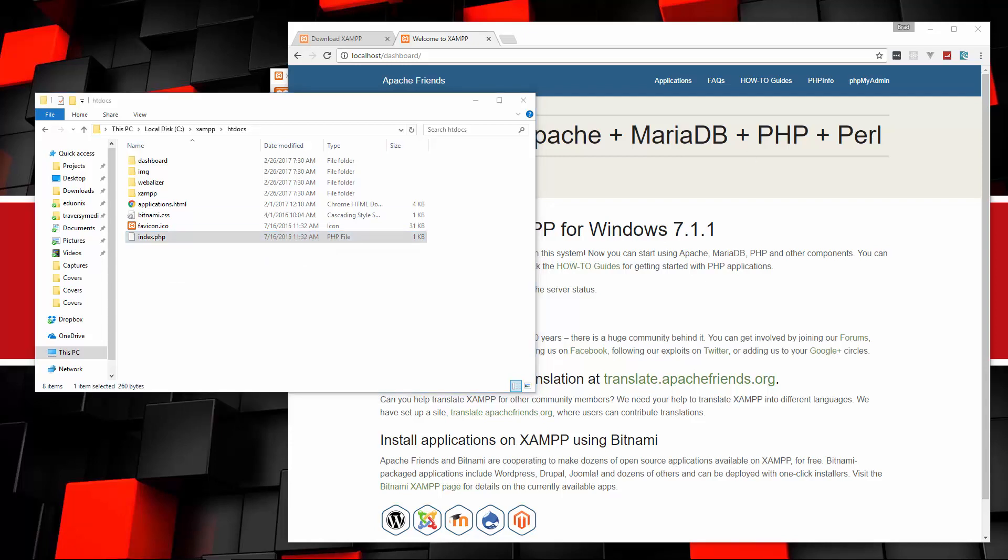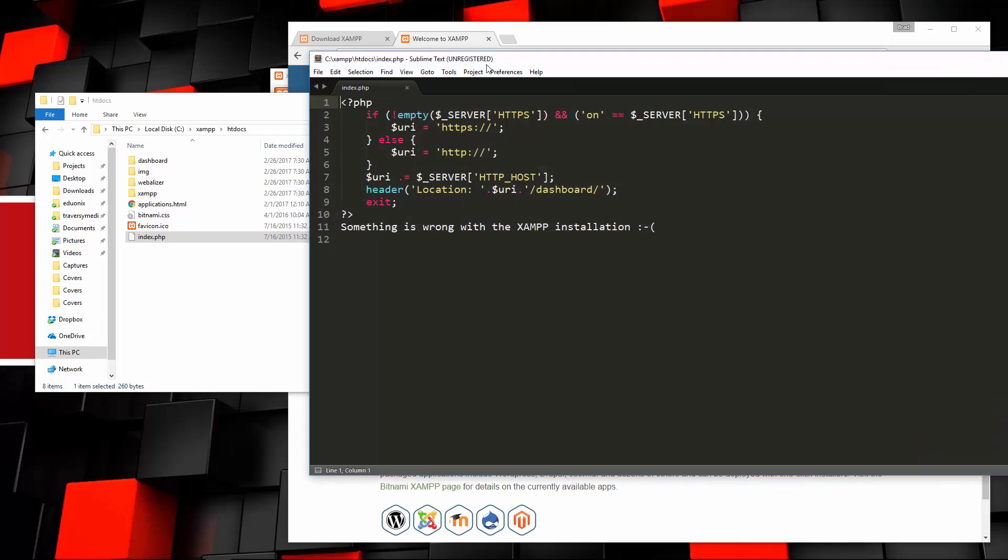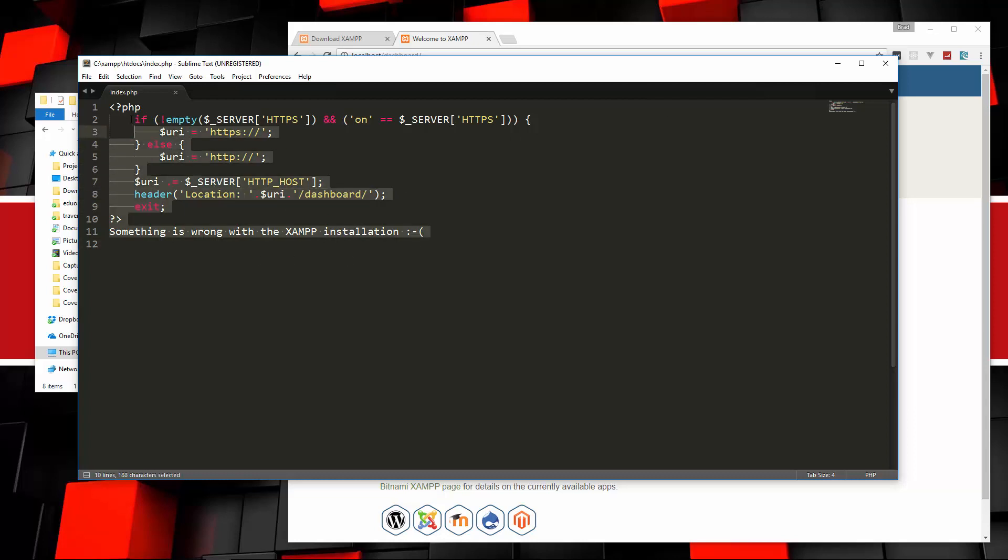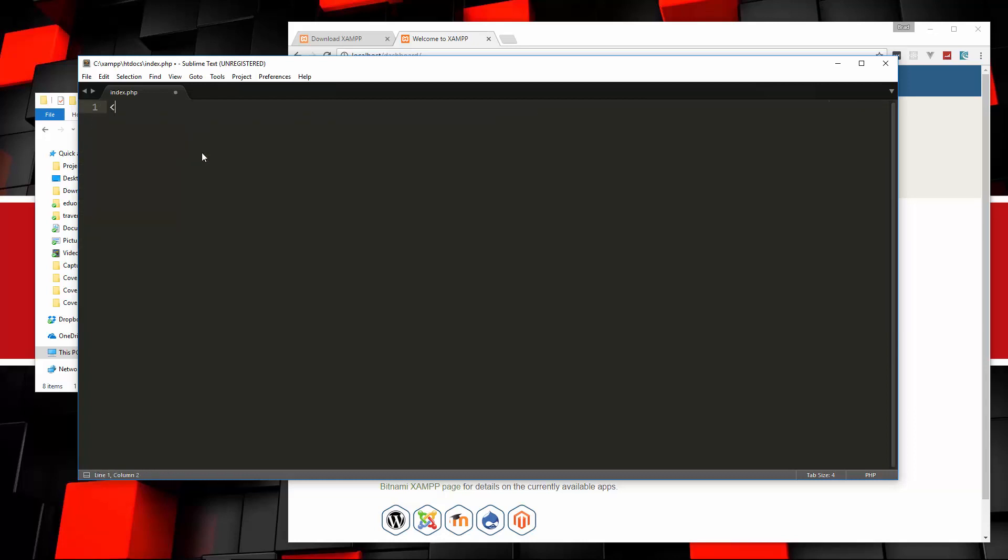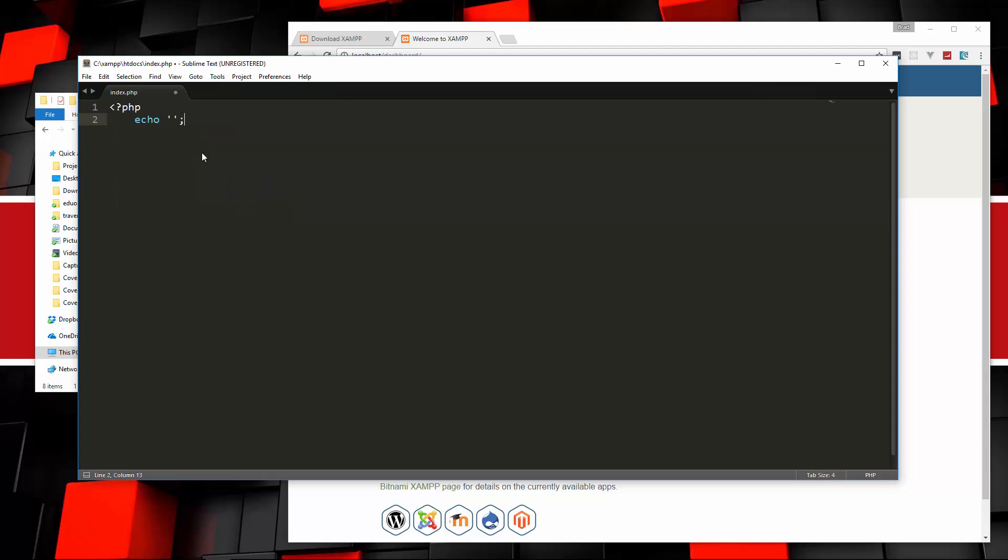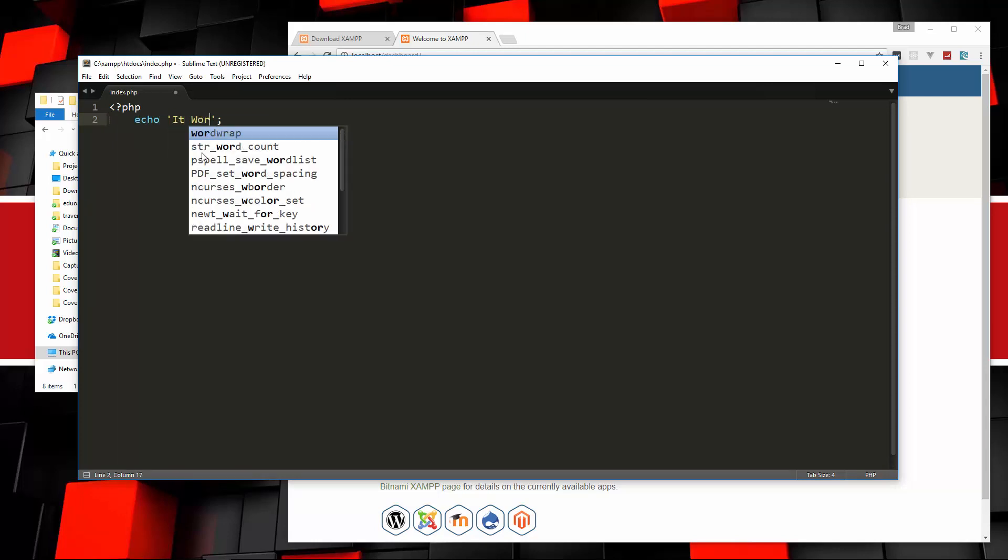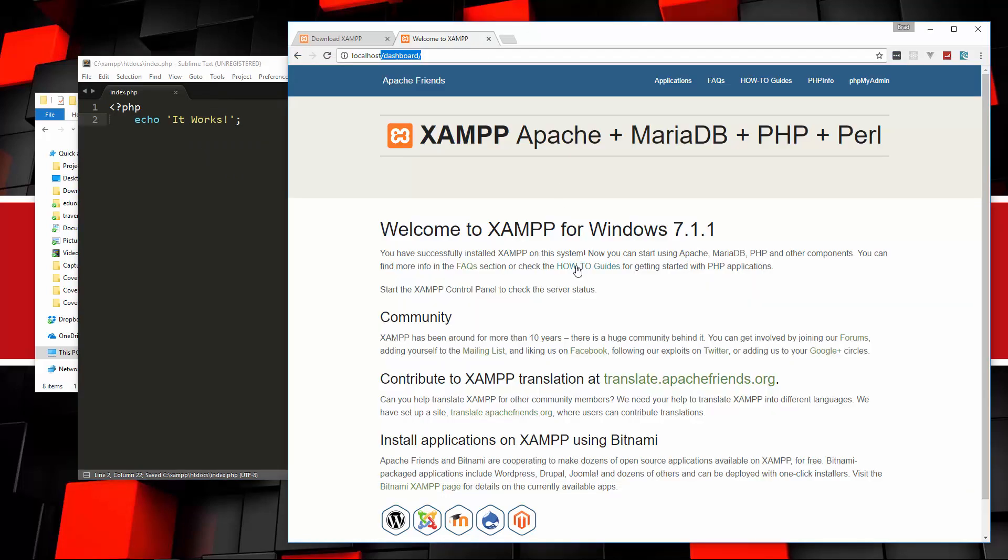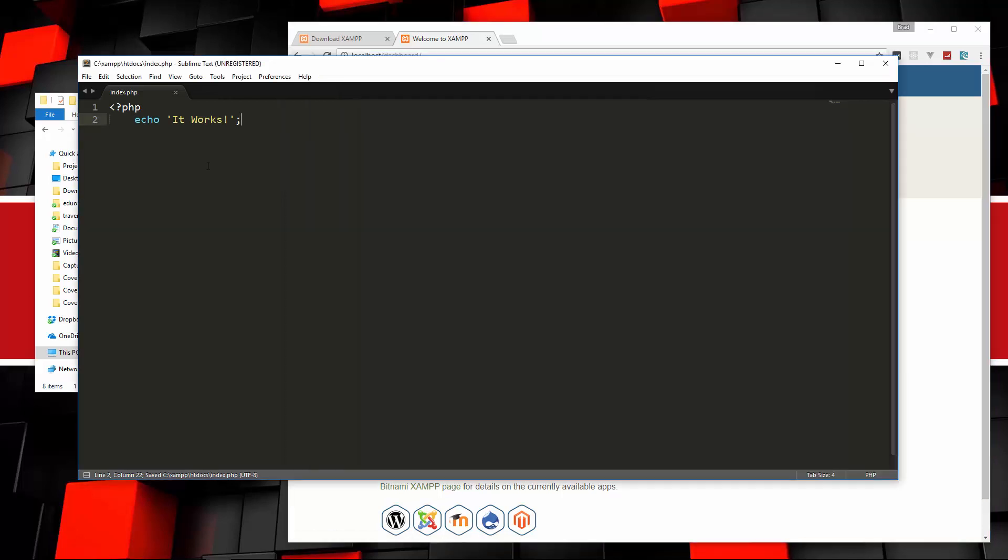If we look at this real quick, you can see that this code here is redirecting us to slash dashboard, which is the page we just saw. If you want, you can just get rid of all this, keep the PHP tag, and then we'll just go ahead and echo it works. There's not much to that dashboard, it's basically just informational.